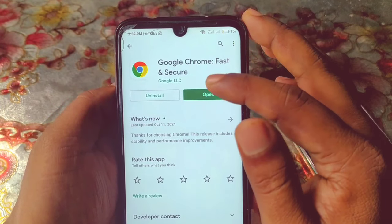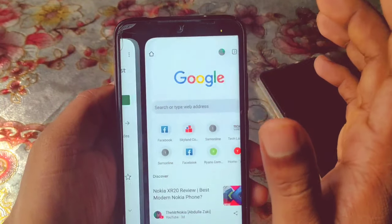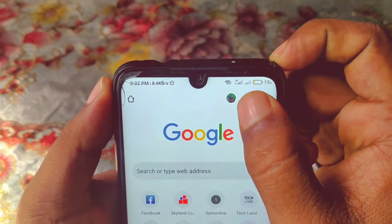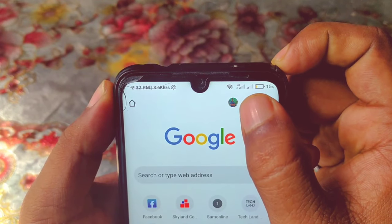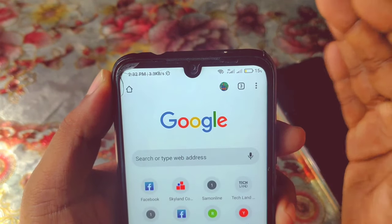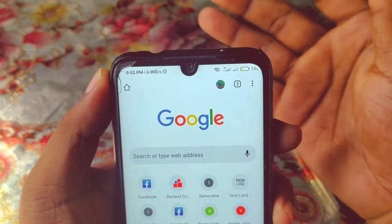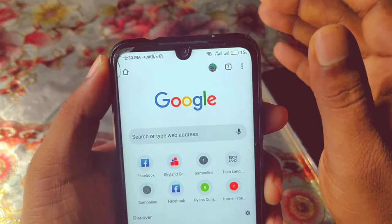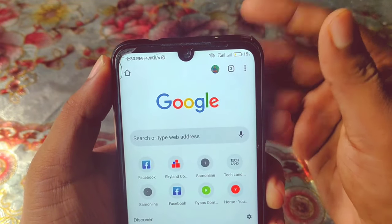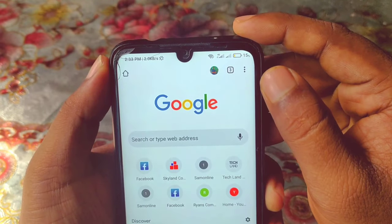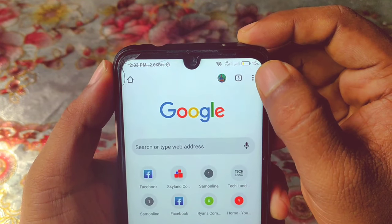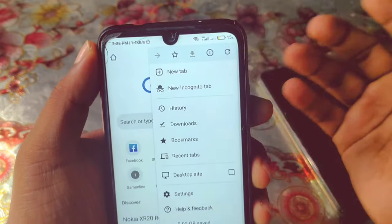After updating, just click on the Open option. You can see I have my Gmail icon here, so I hope you will also have your Gmail account in your phone or in your Google Chrome browser.